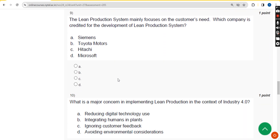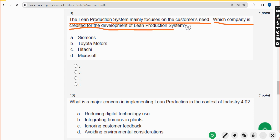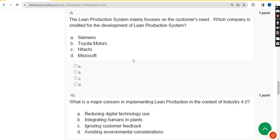Ninth question: the lean production system mainly focuses on the customer's need — which company is credited for the development of the lean production system? The answer is option B: Toyota Motors. Mark option B.